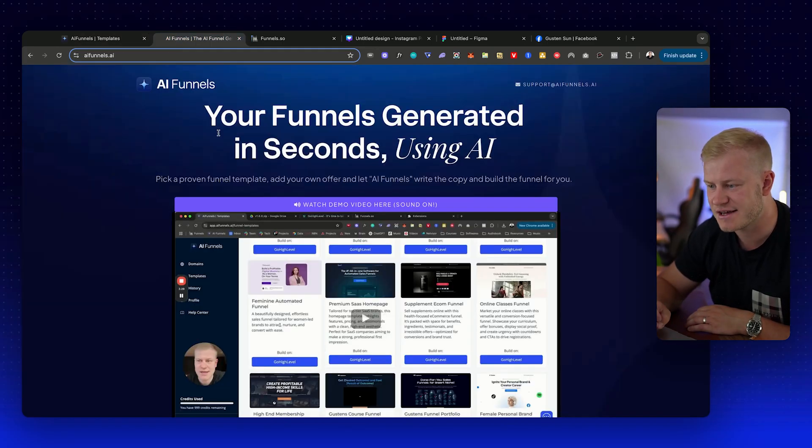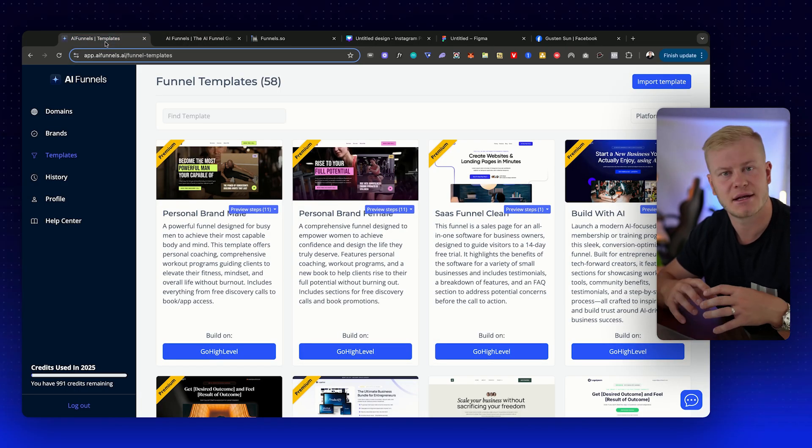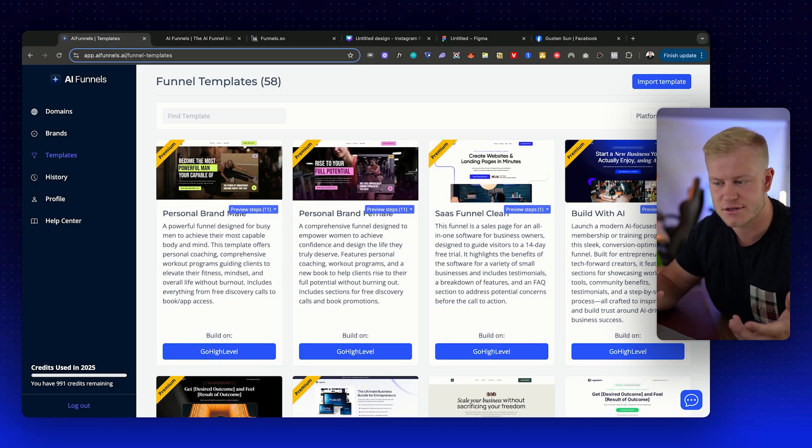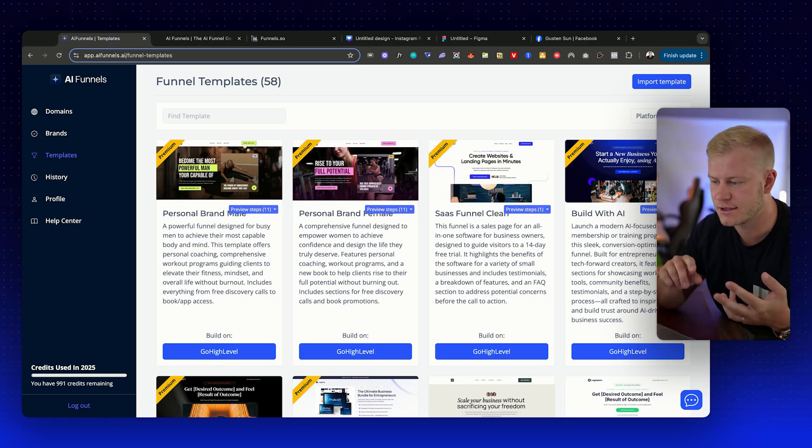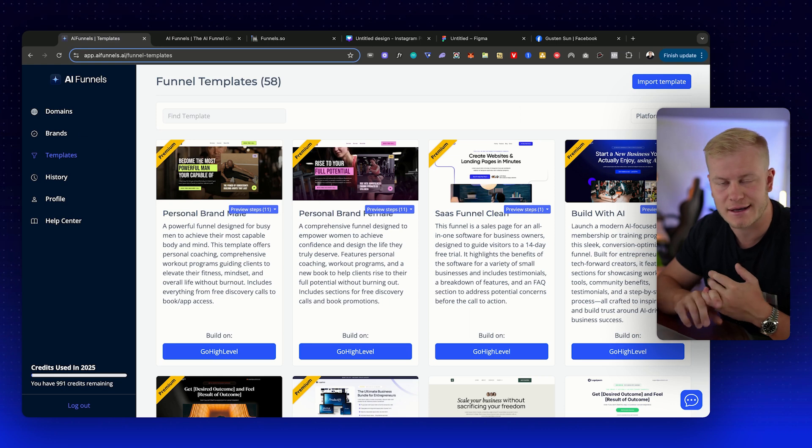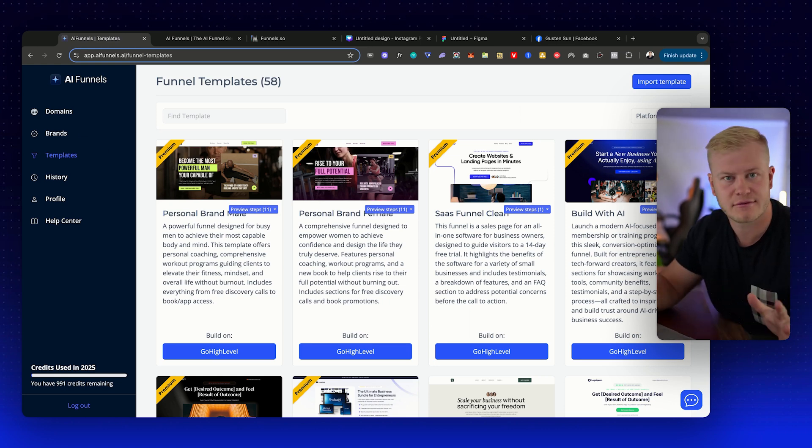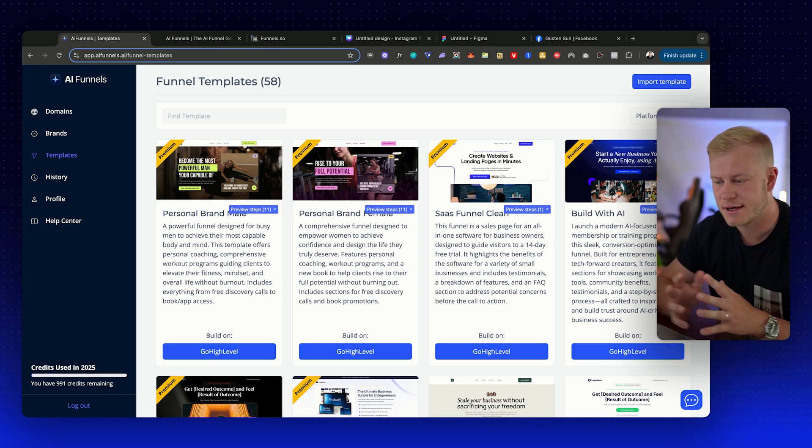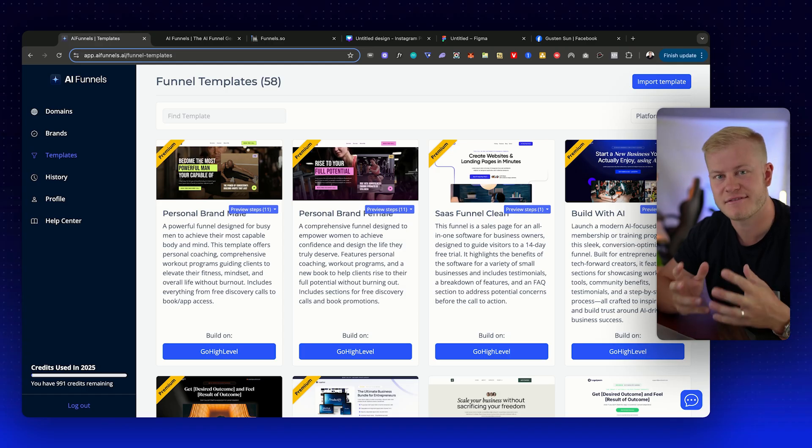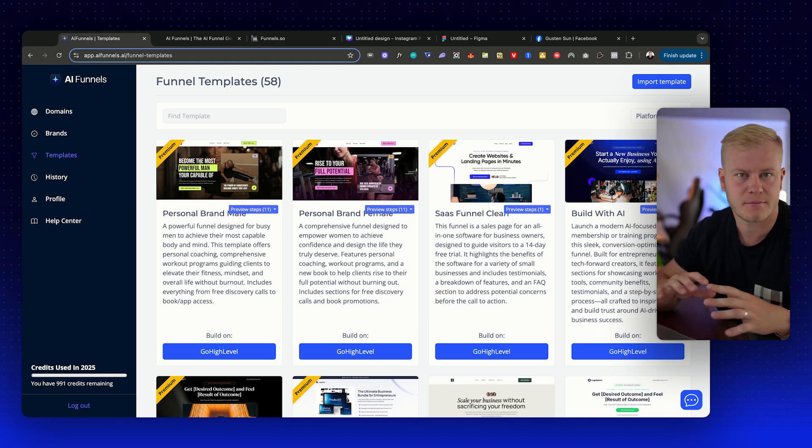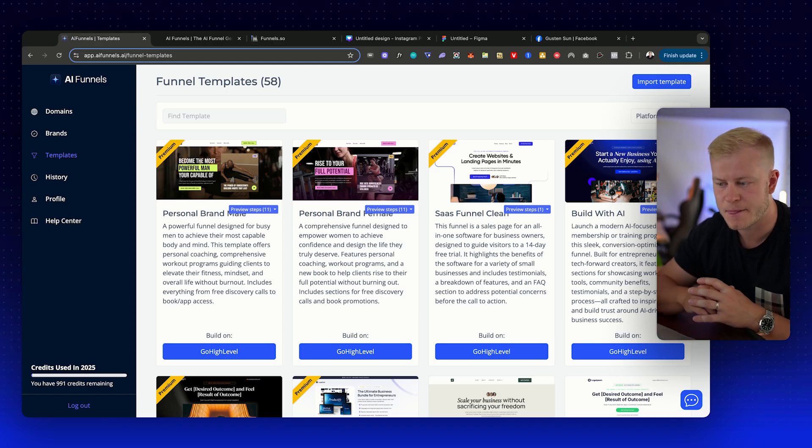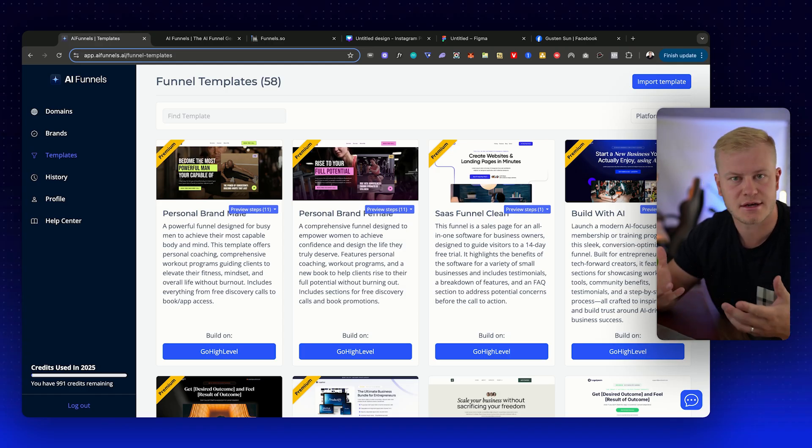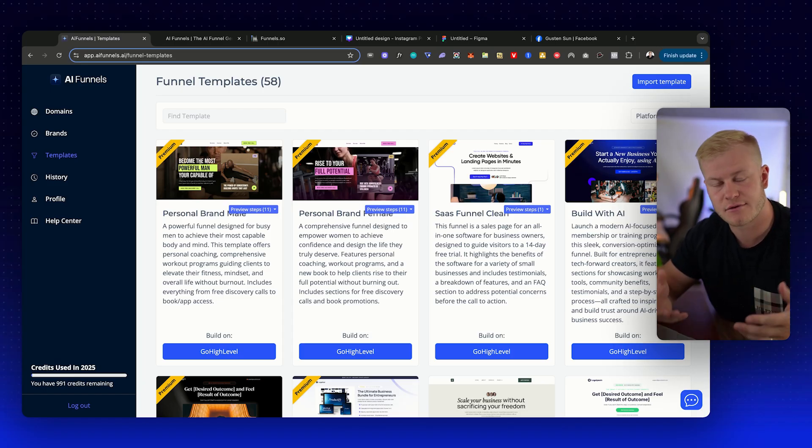You go to aifunnels.ai, sign up and try it out for free. It allows you to build three funnels, so it could be a home page, a course funnel, and an ebook lead generation funnel. You can try it out completely for free, and if you want to, you can upgrade to a lifetime deal where you don't have a monthly subscription.